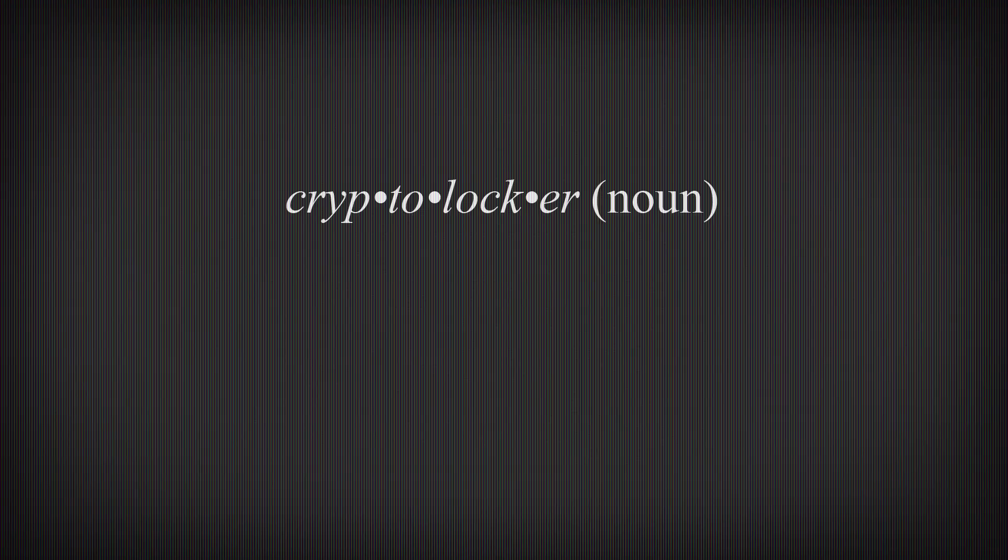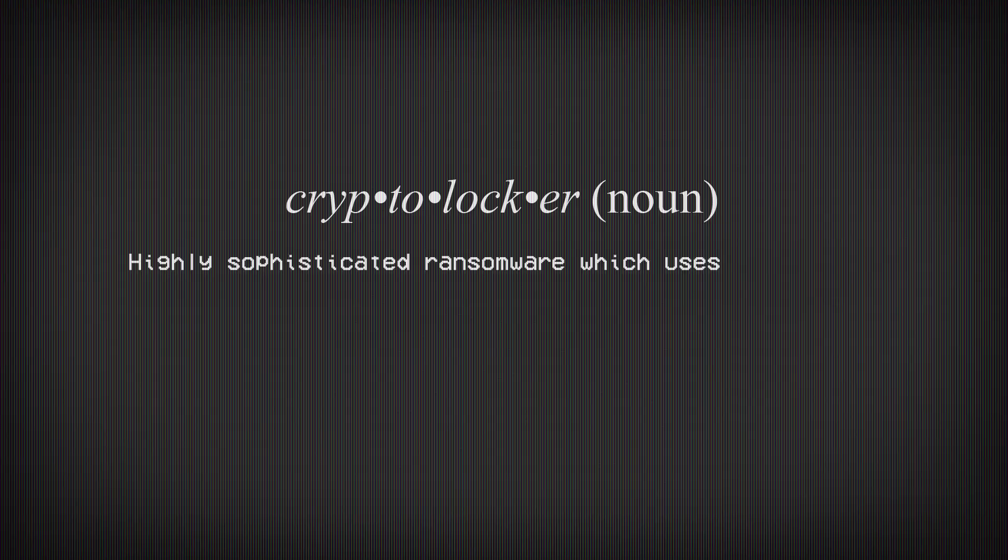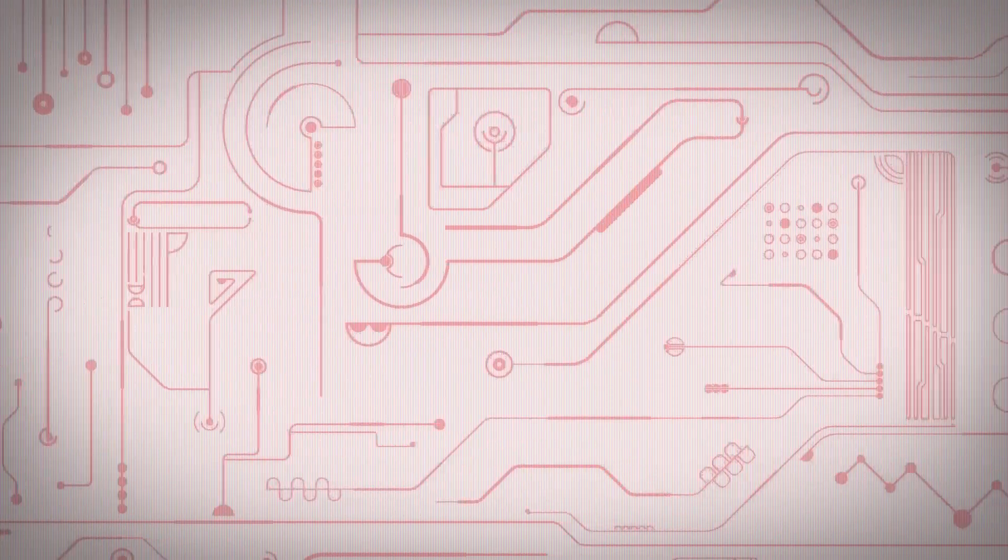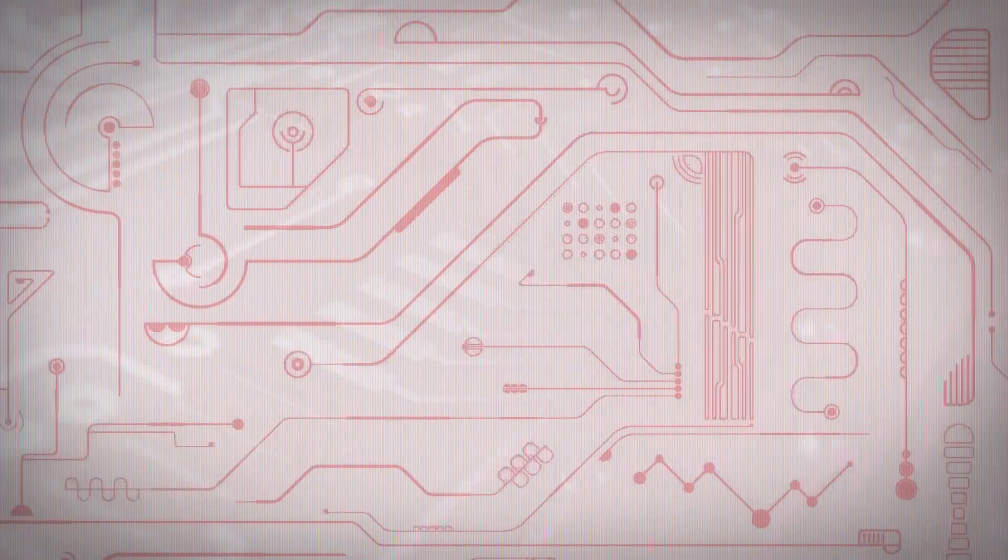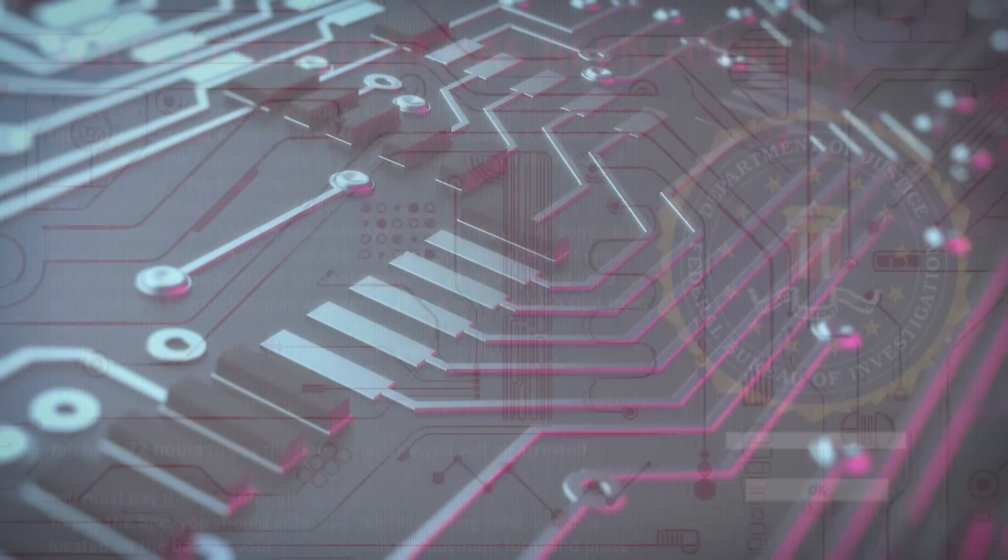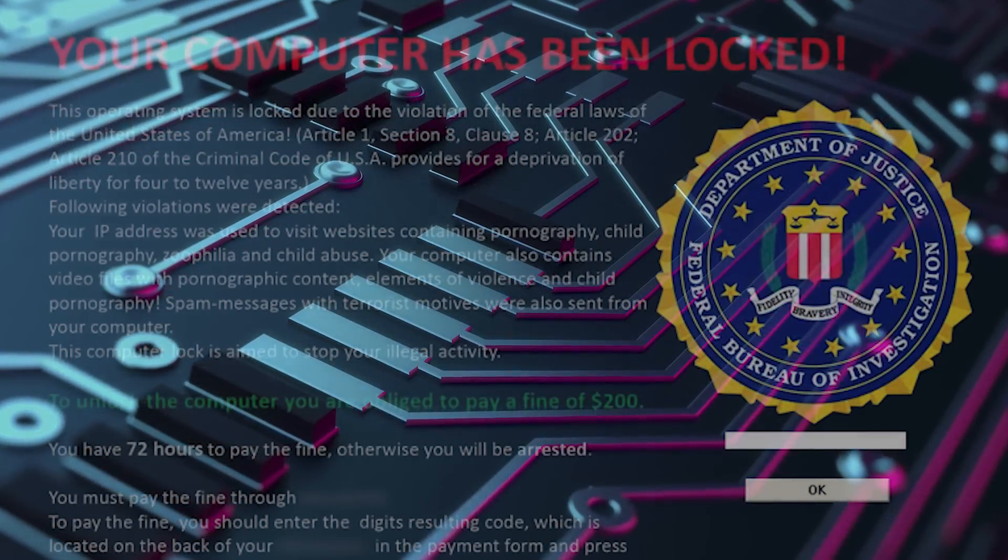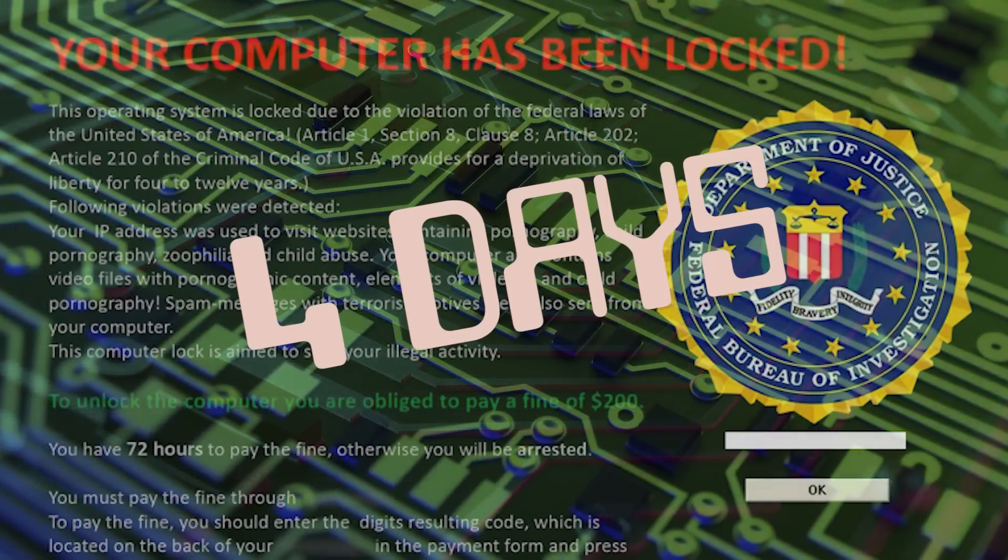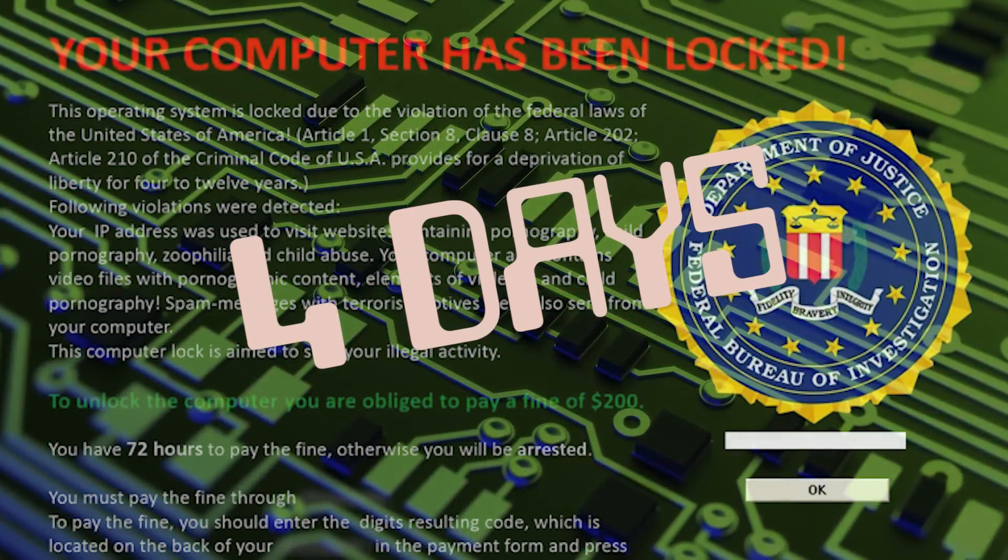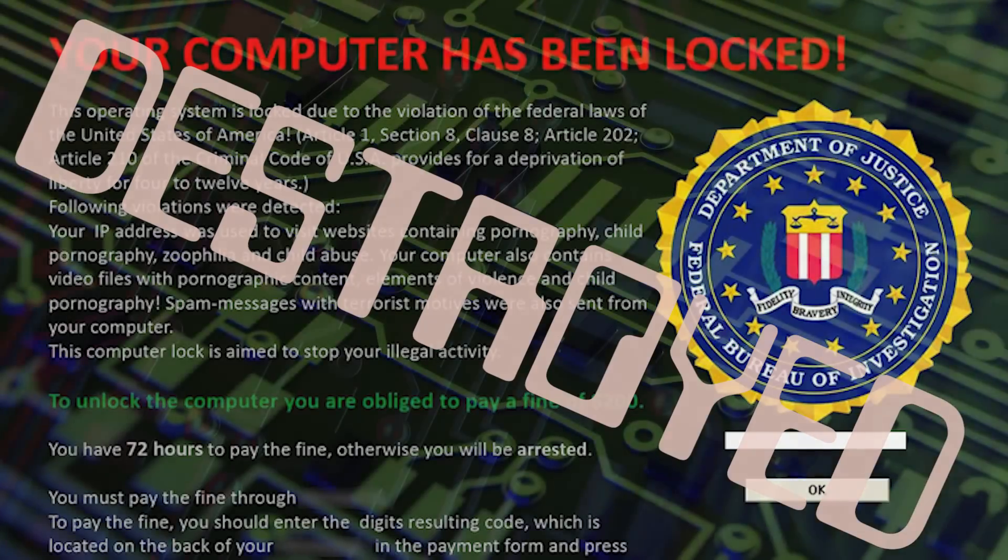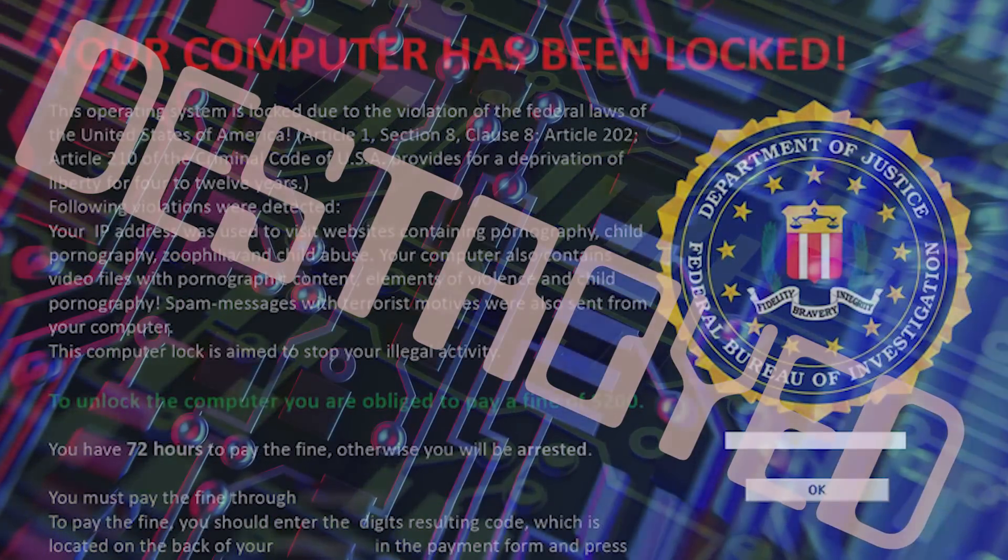CryptoLocker. CryptoLocker is highly sophisticated ransomware which uses public and private cryptographic keys to lock and unlock a victim's files. CryptoLocker sometimes spreads via an email purporting to come from UPS or FedEx. Victims are warned that if they don't pay within four days, the decryption key will be destroyed and no one will be able to unlock their files.